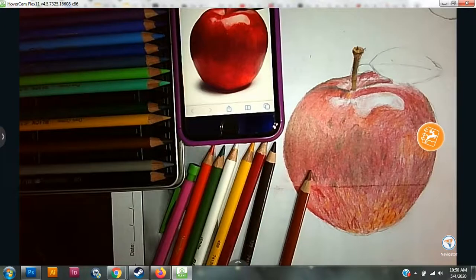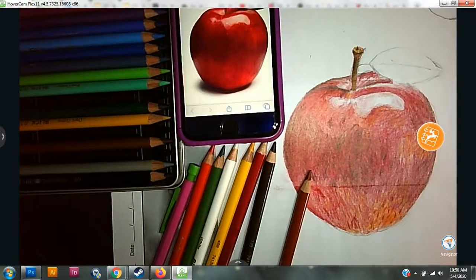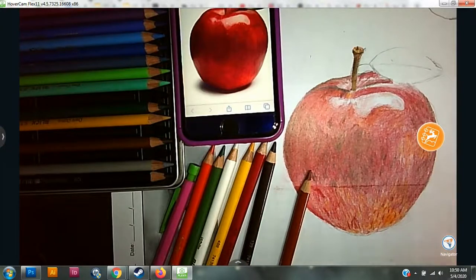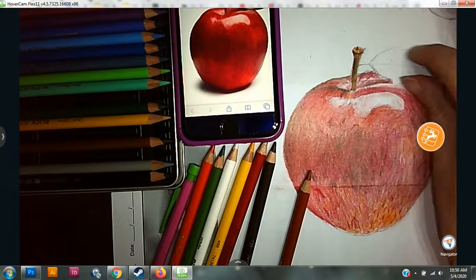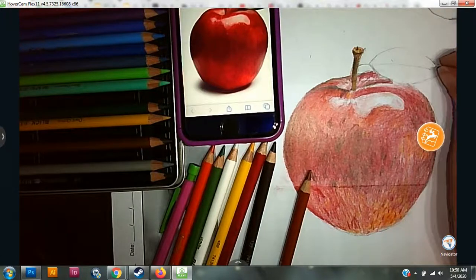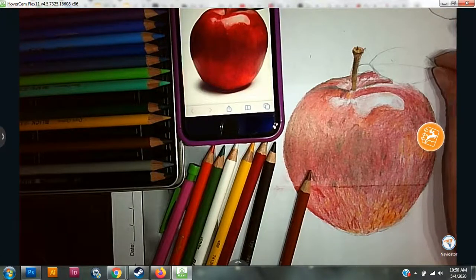And there you have your apple. I would like you to do the green leaf by yourself.